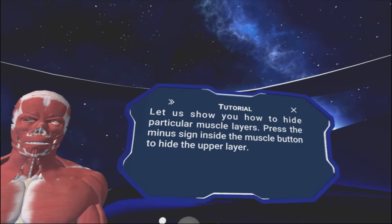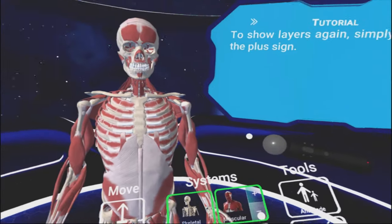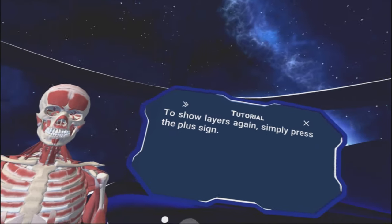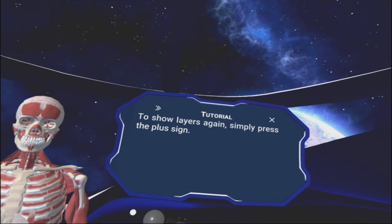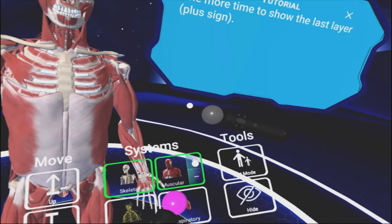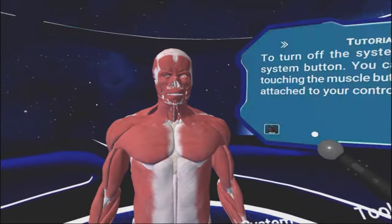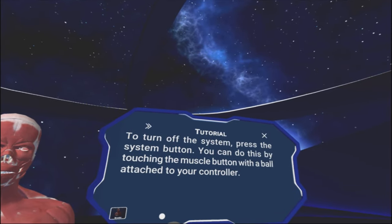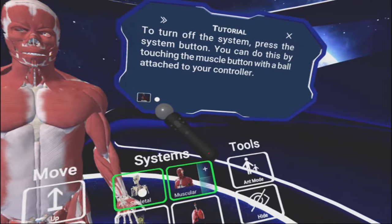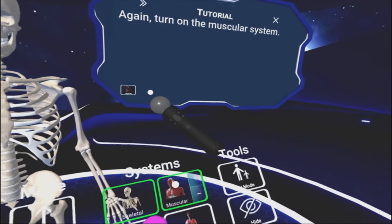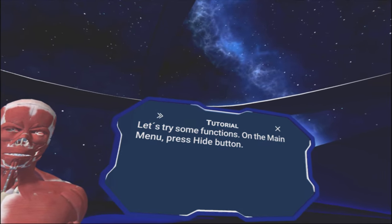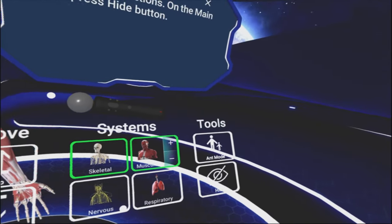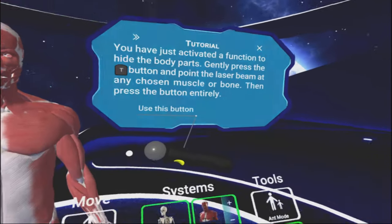Let us show you how to hide particular muscle layers. Press the minus sign inside the muscle button to hide the upper layer. Interesting. To show layers again, simply press the plus sign. Voila. To turn the system off, simply press the system button. And again, turn the muscles on.